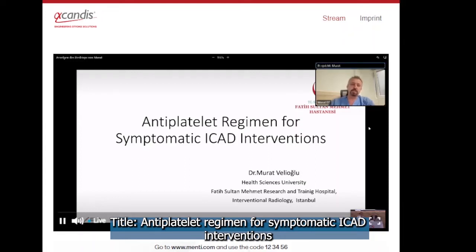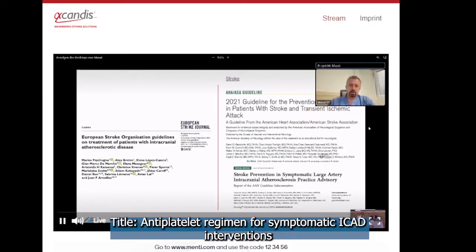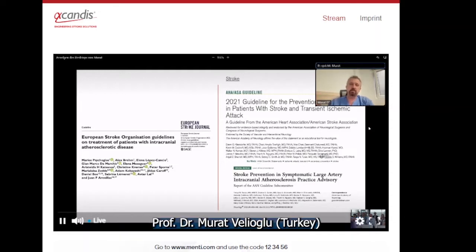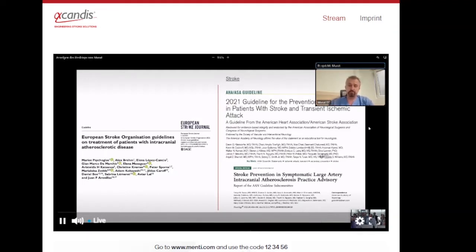Today I'm going to talk about the antiplatelet regimen for symptomatic ICAD interventions. We are lucky to have a recent European guideline about the treatment of patients with ICAD. I want to thank Dr. Marius and his colleagues for their great effort. I think this is a good way to learn and repeat topics. We also have a recent practice advisor from the American Academy of Neurology about stroke prevention in this specific disease.